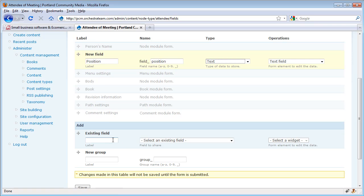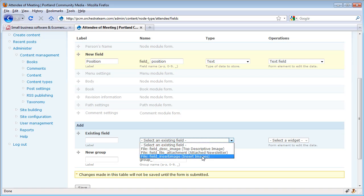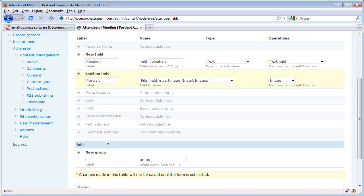Also we want to be able to add an image for this particular person. We have plenty of image fields already set up, so we're just going to use an existing field. We're going to use the inserted image right here. We're going to give it a label just for this particular content type of portrait, and go ahead and drop this in there right underneath our position field.